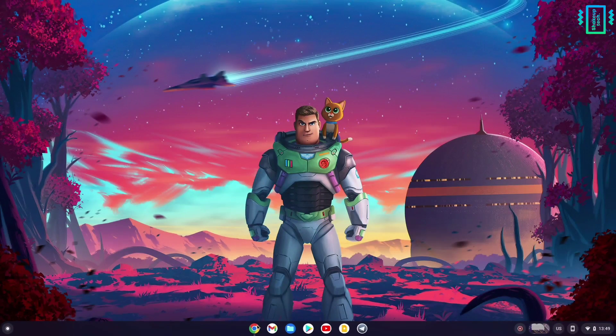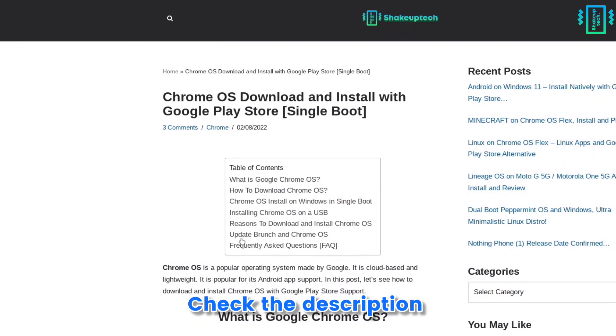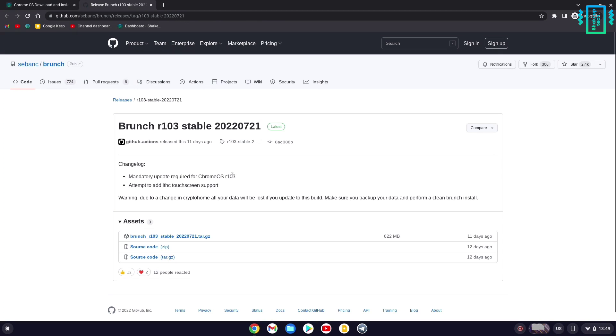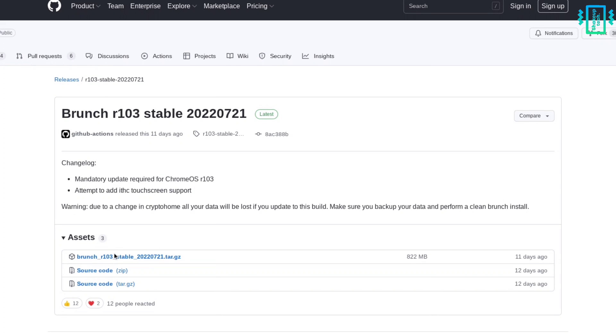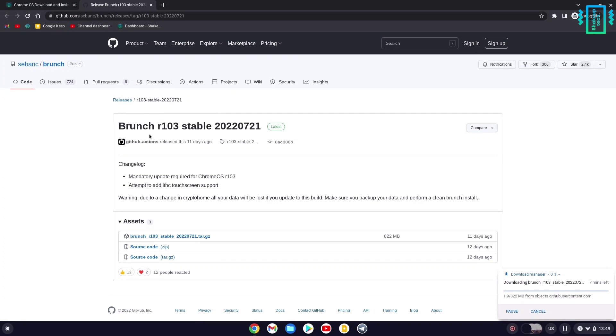First, visit this website and go to the update Brunch section. From here, download the latest Brunch framework. Go to the site and download the latest version, making sure to take note of the version - this is 103.